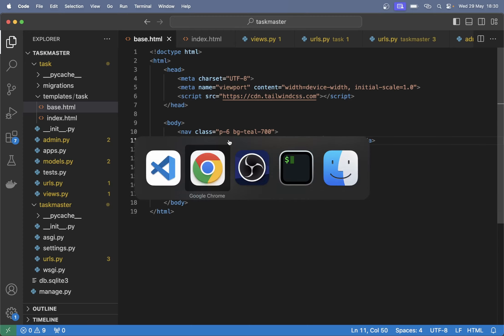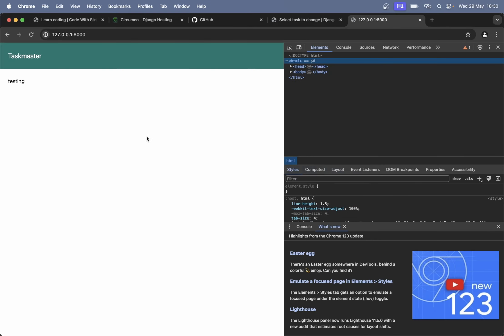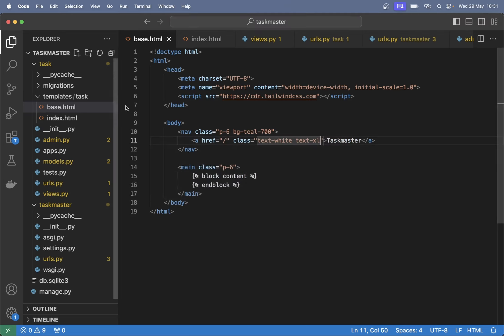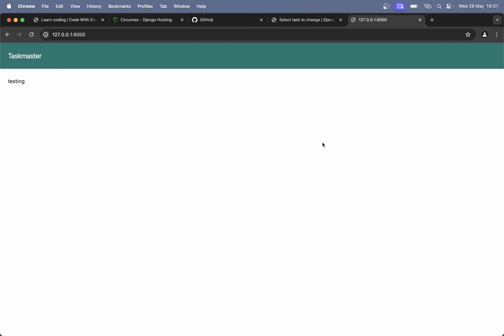And the navigation bar should also have something — add a class 'p-6' on the nav as well, and we can give this a background color of 'bg-teal-700'. The text will be hard to see because it's black, so we can set this to 'text-white' and 'text-xl'. If I go back now and refresh, you can see this comes from base.html. Perfect. So then I want to list out all of the tasks here.